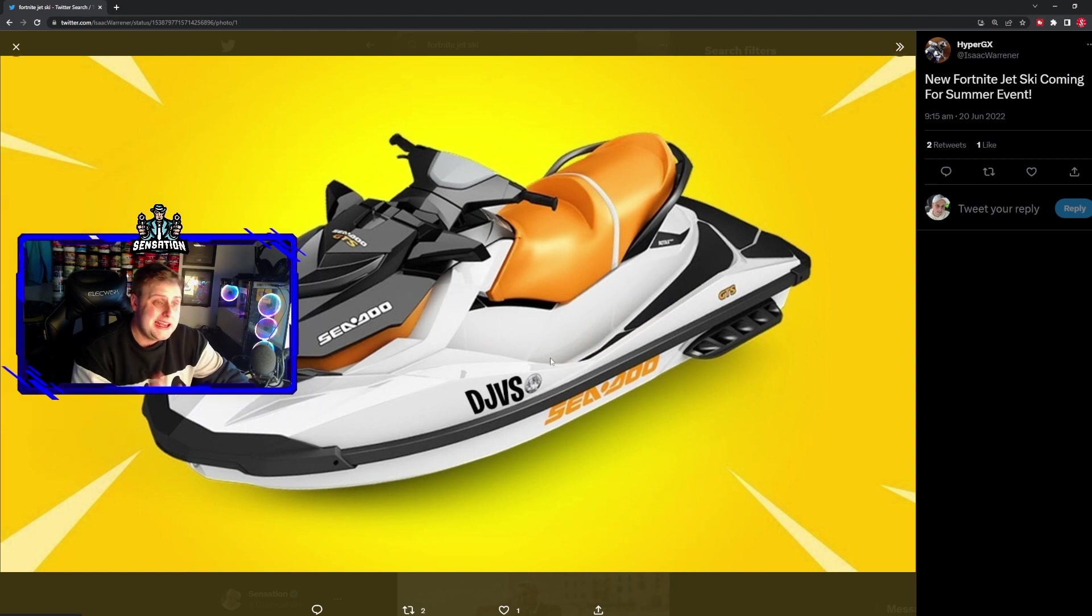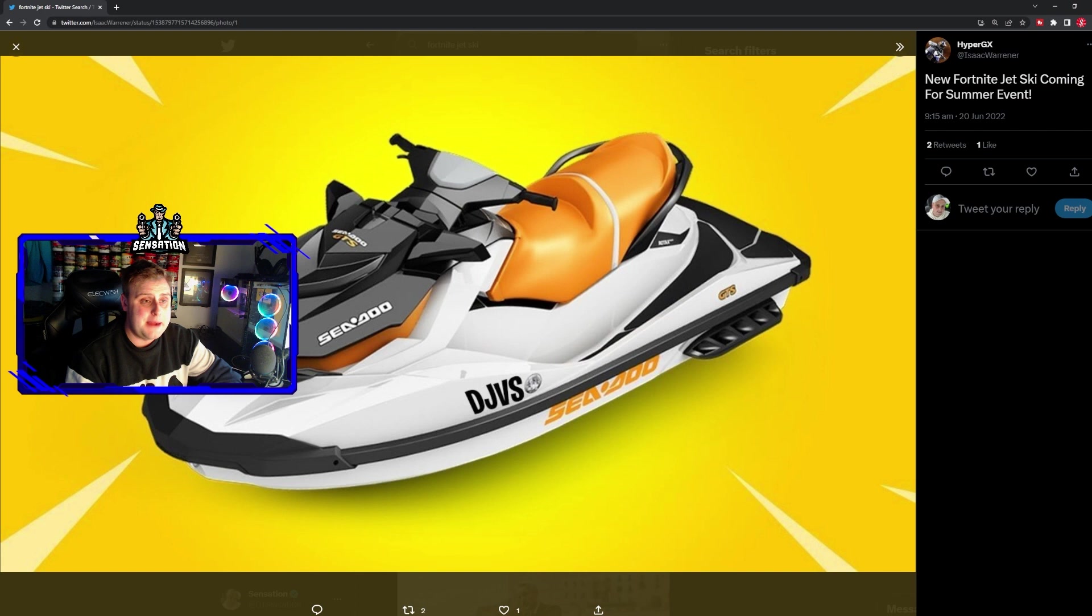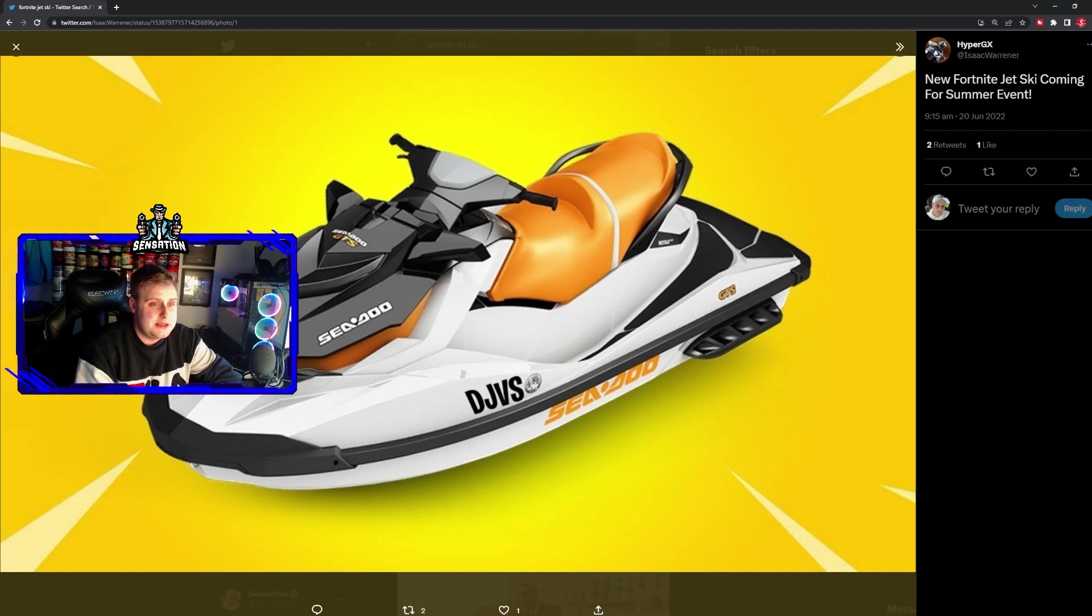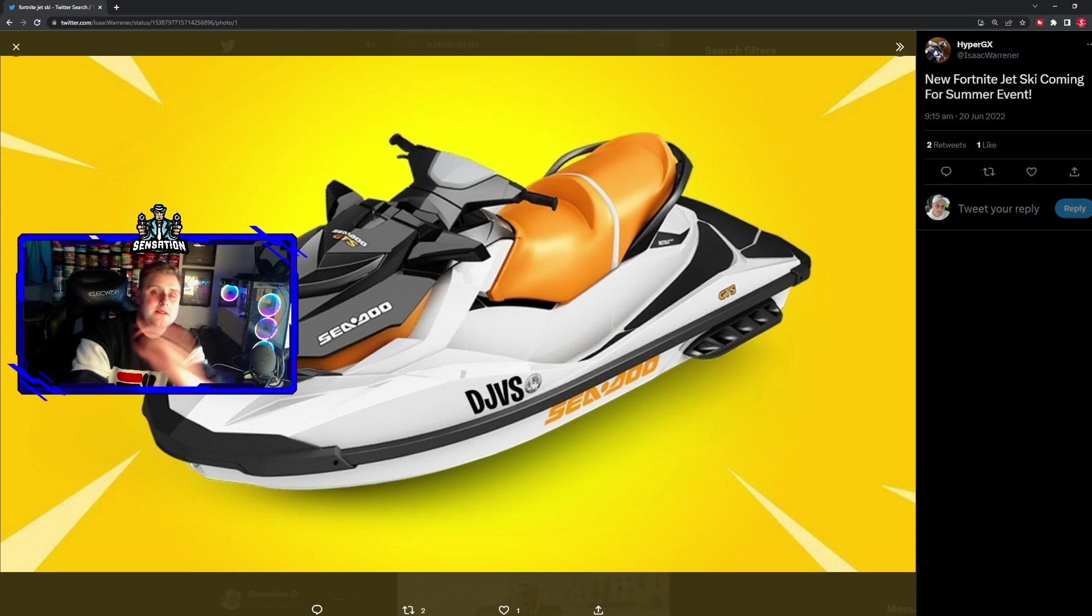It gives us another way to get around the map. A lot of people were saying that maybe it's going to be something to do with sharks again, but I think it's definitely going to be jet skis. See you on my next video, peace out.